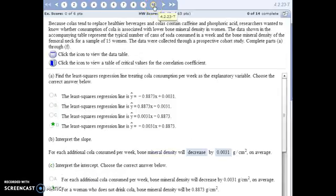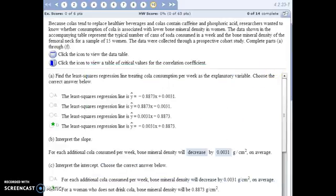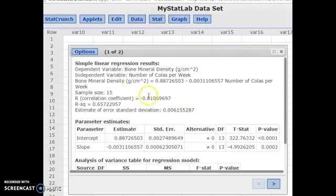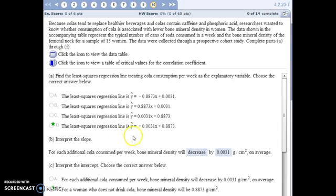For number ten, we're looking at the relationship between the number of colas a woman drinks per week — the explanatory variable — and bone density as the response variable. We have a table of data to open in StatCrunch. Go to Stat, Regression, Simple Linear to get the table. The equation of the least squares regression line uses the actual variable labels from StatCrunch rather than x and y — so instead of y it shows bone mineral density, and instead of x it shows number of colas per week.